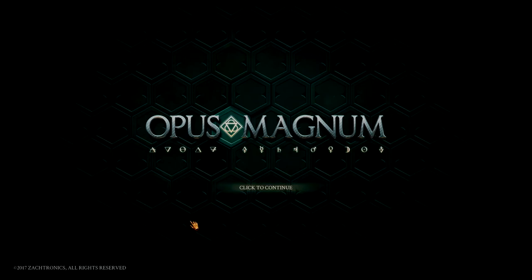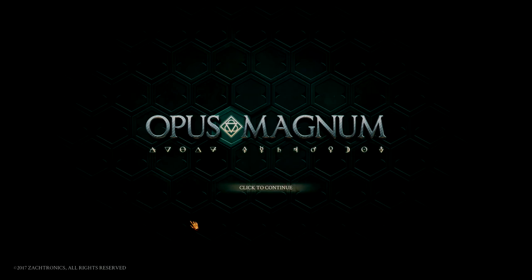And we are back. Back with another game from the Humble Bundle Choice of April. This game is Opus Magnum. It's a puzzle game. Not really my forte either.